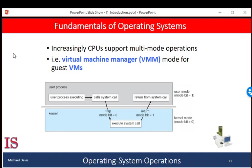Whenever the operating system gains control of the computer, it is in kernel-mode. The system always switches to user-mode by setting the mode bit to one before passing control to a user program. The dual-mode of operation allows for protecting the operating system from misbehaving users and misbehaving users from one another. We accomplish this protection by designating some machine instructions that may cause harm as privileged instructions. The hardware allows privileged instructions to be executed only in kernel-mode; if an attempt is made to execute a privileged instruction in user-mode, the hardware treats it as illegal and traps it to the operating system. The instruction to switch to kernel-mode is itself an example of a privileged instruction.